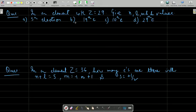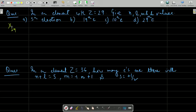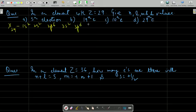Next question: in an element with Z = 29, give the n, l, m, and s values for the 5th, 19th, 10th, and 29th electrons. First, write the electronic configuration. For Z = 29 (copper), the exceptional configuration is 1s2, 2s2, 2p6, 3s2, 3p6, 4s1, 3d10 — one electron from the s orbital jumps to d to make it completely filled.